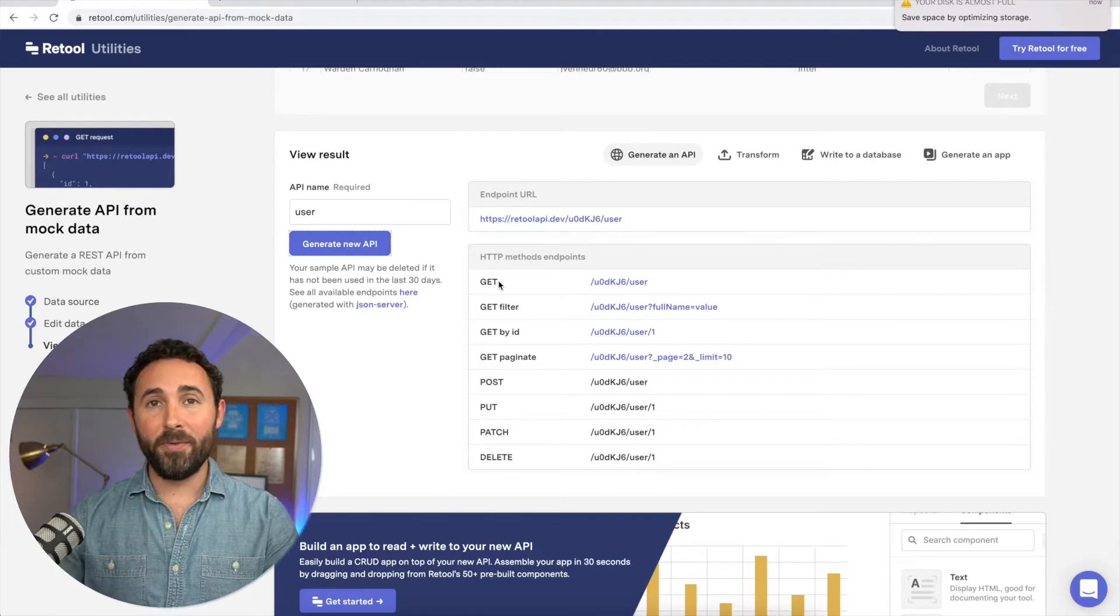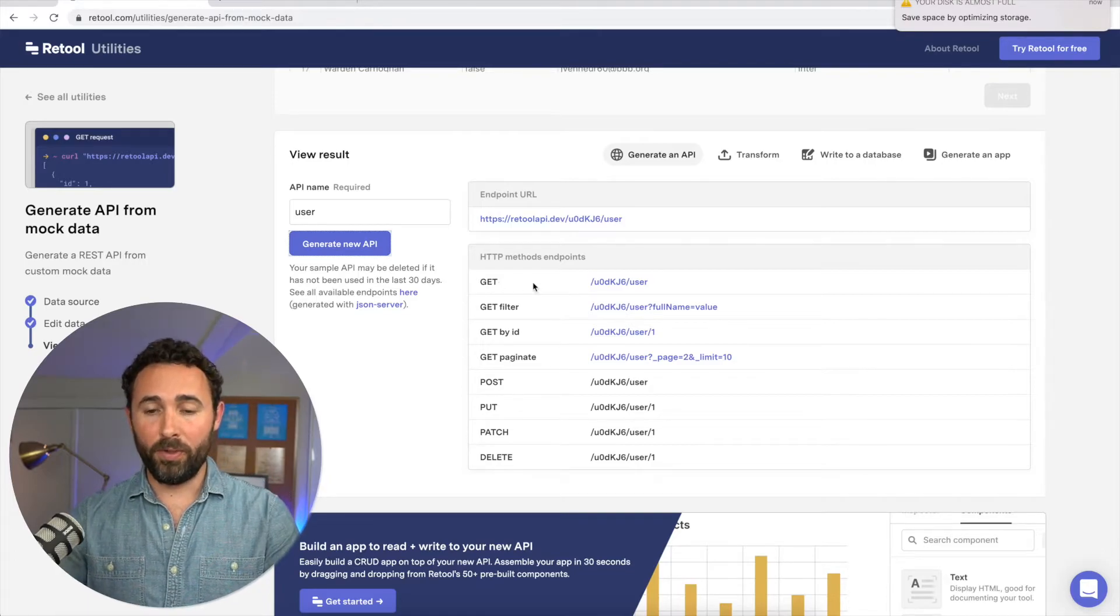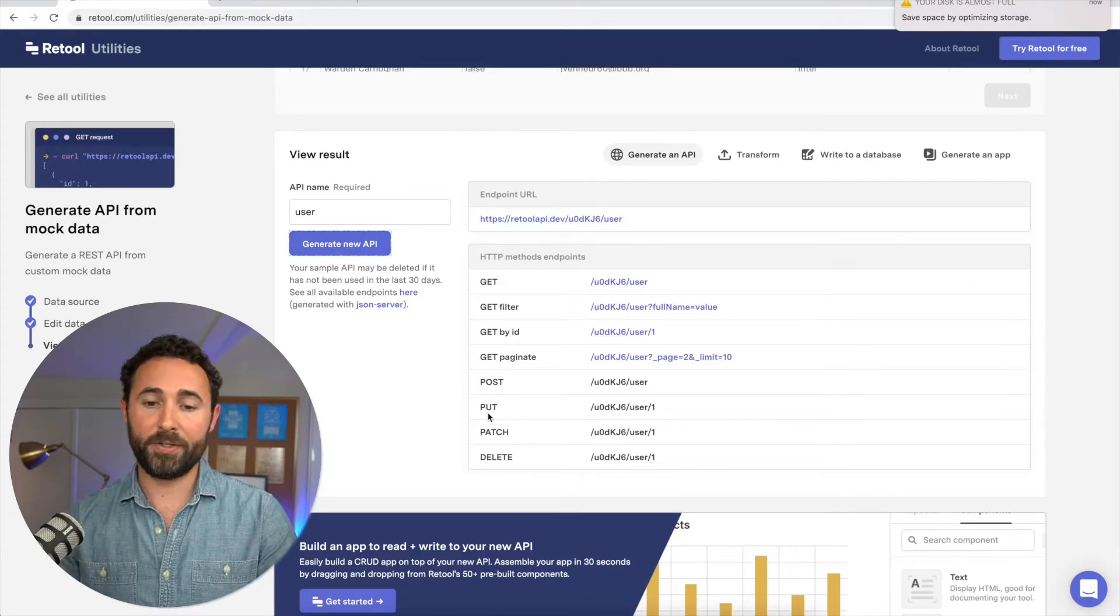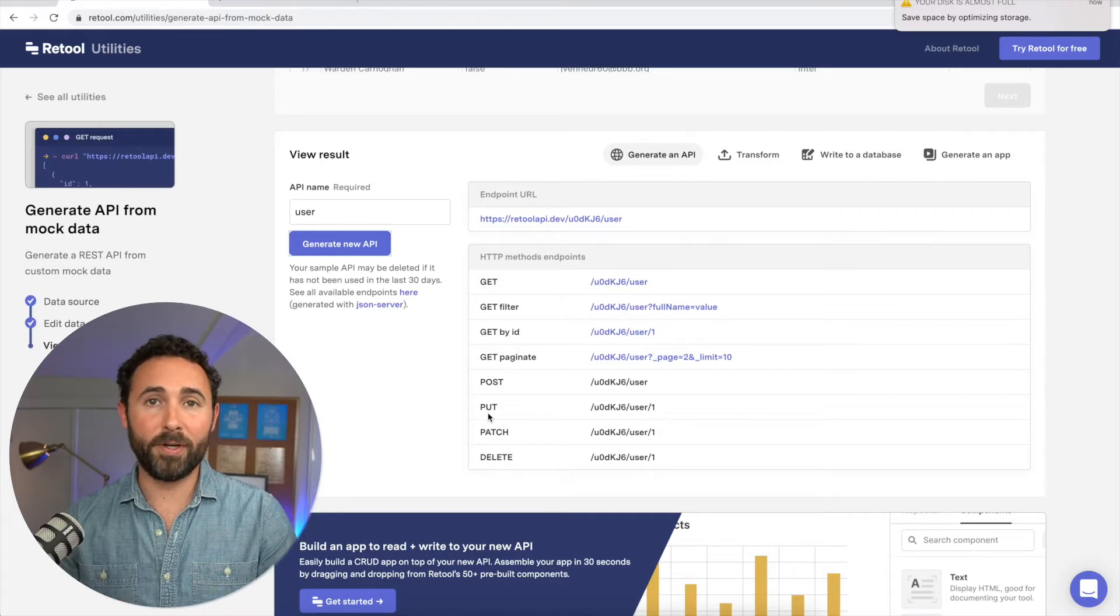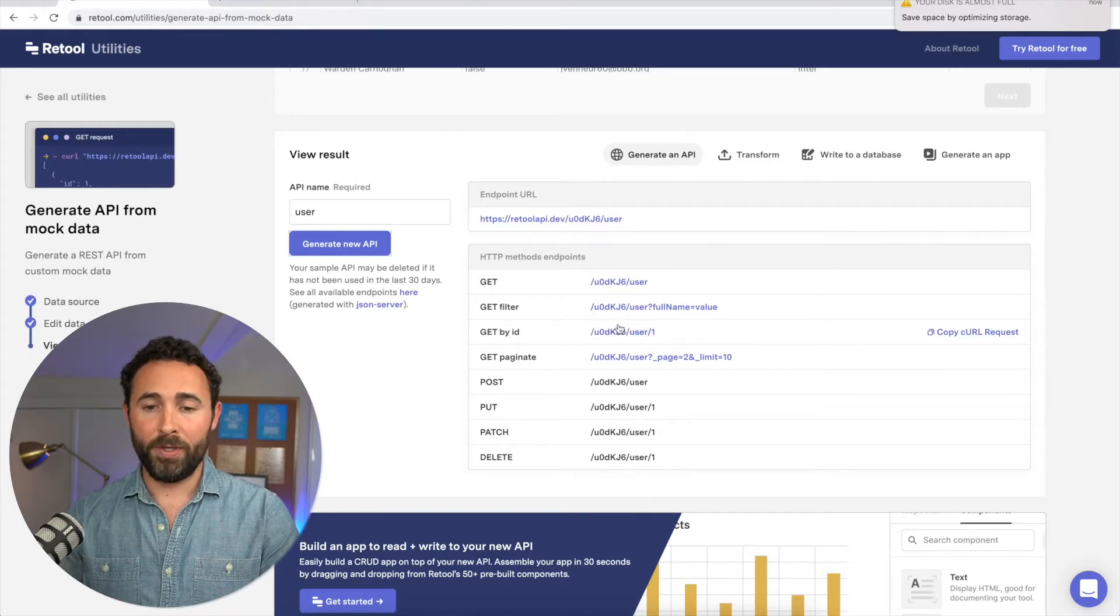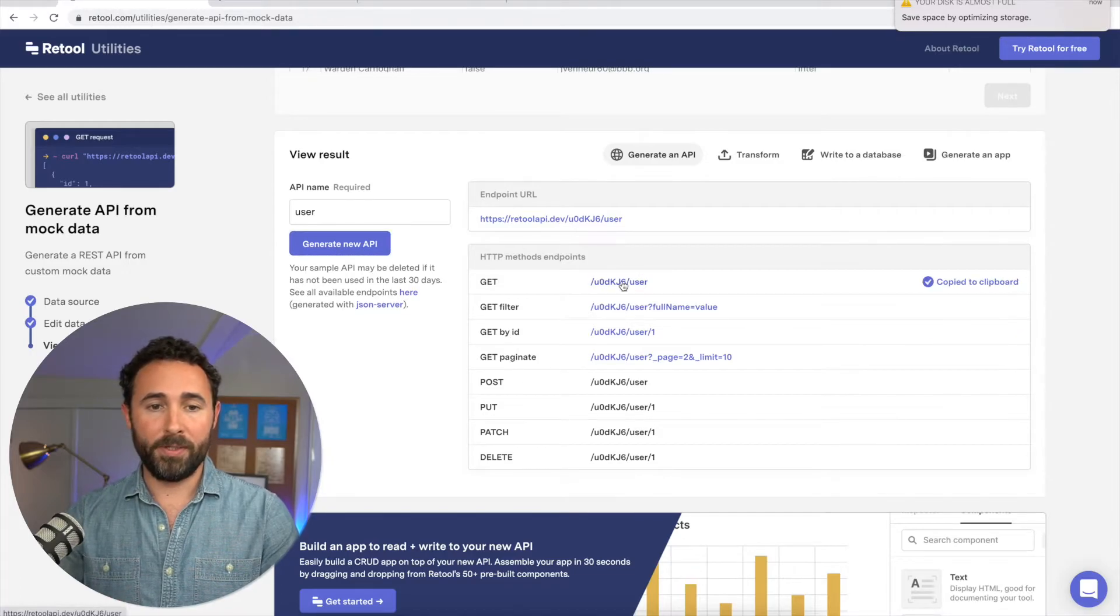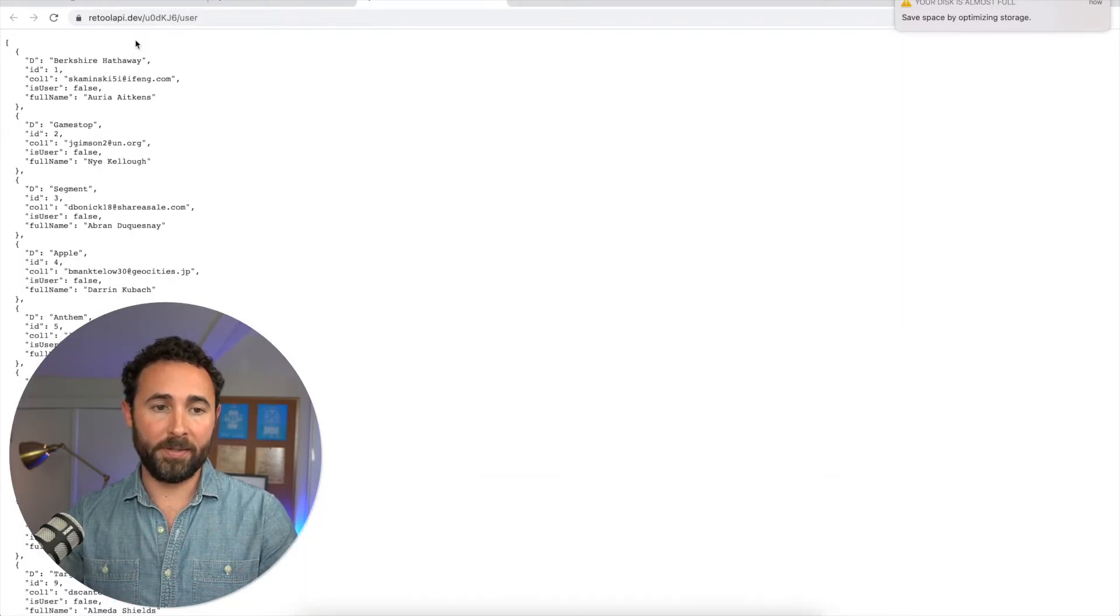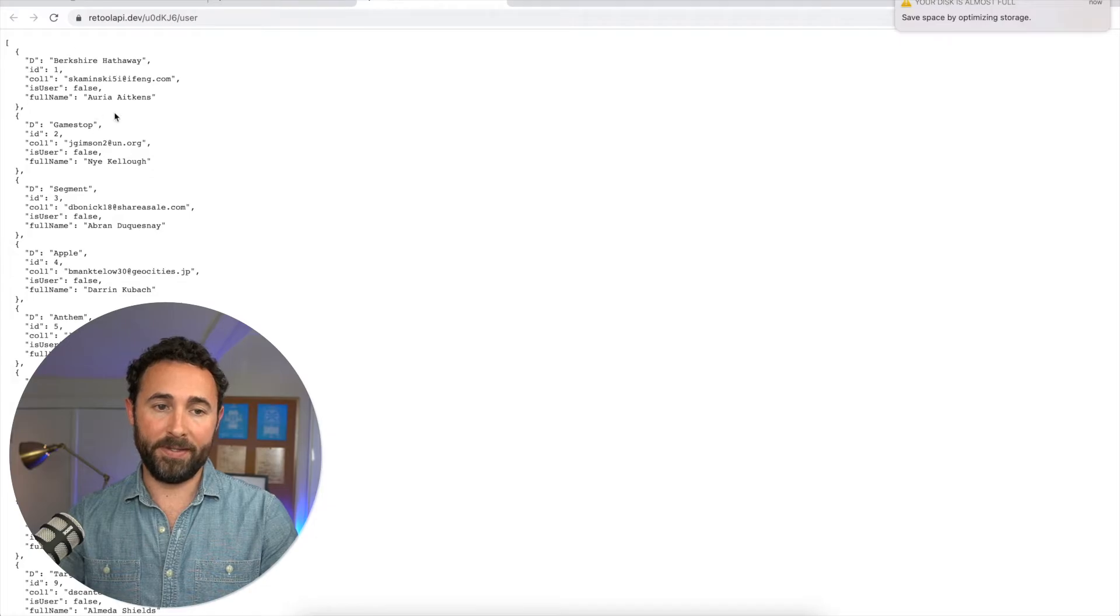And now we have our endpoint with all of the individual GET, POST, PUT, PATCH, DELETE request types. We can check out one of the URLs here and see the values that come in from getting that data.